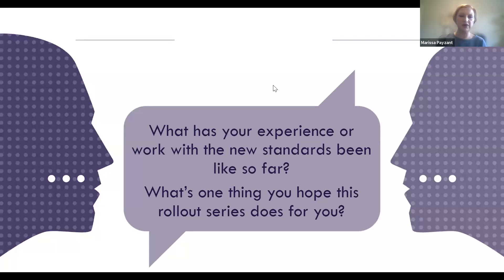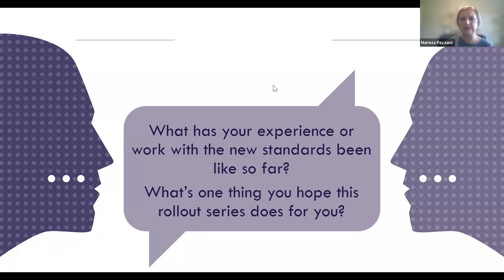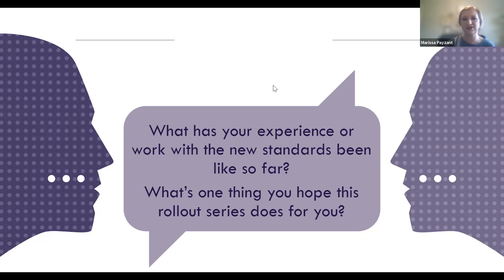Hopefully you had a little time to think through these questions, whether you're by yourself or in a small group. There's usually a range of experiences with the revised standards, just remembering that we are in the year of exploration, and then the following academic year would be initial implementation. Hopefully in your context, your district and school leaders are creating some intentional time and space for you to explore the new standards. But we also realize these standards were just approved by our state board a couple months ago and we know how crazy the school year has been. So if you're fairly new to the standards, that's okay at this point.